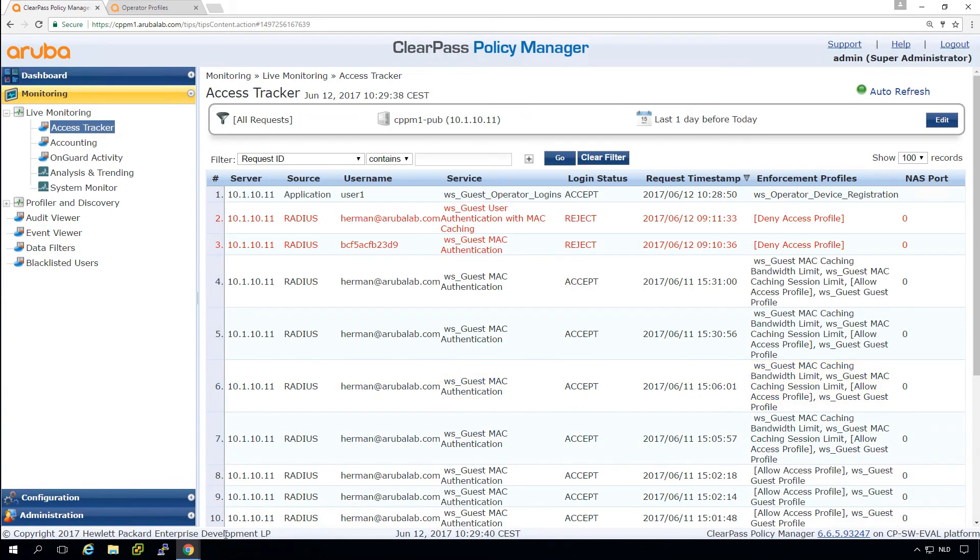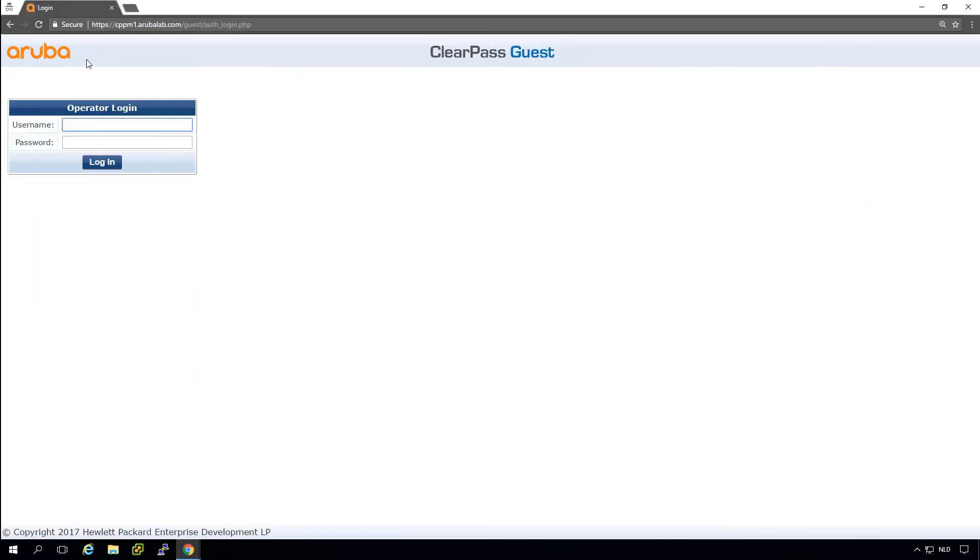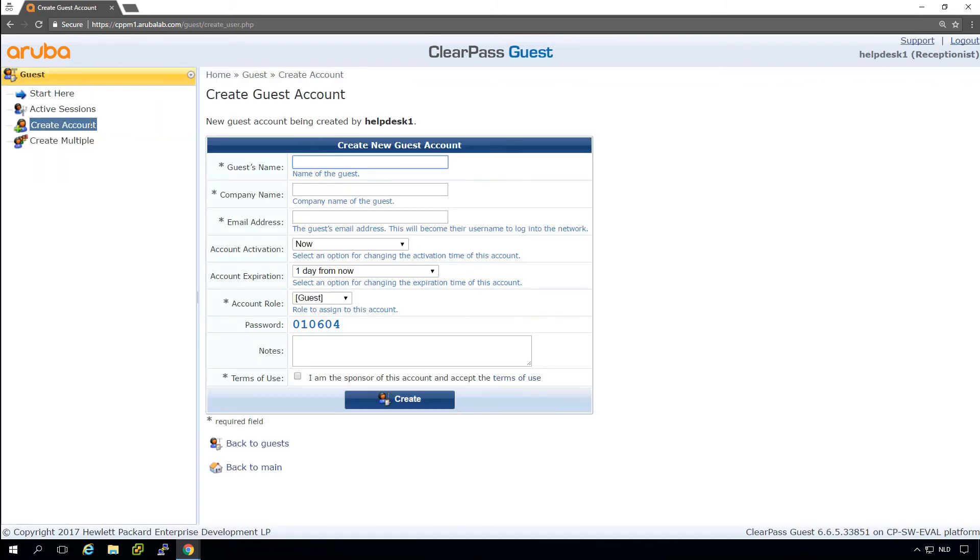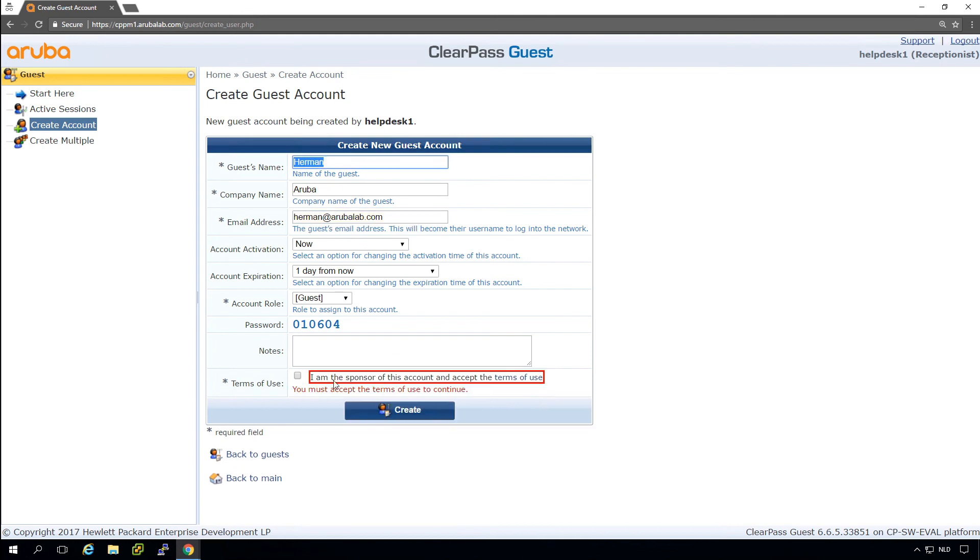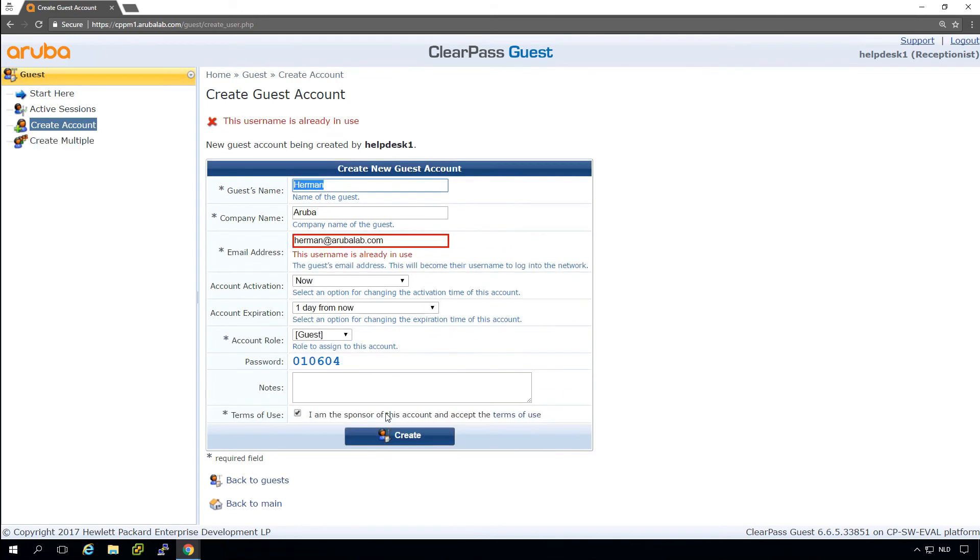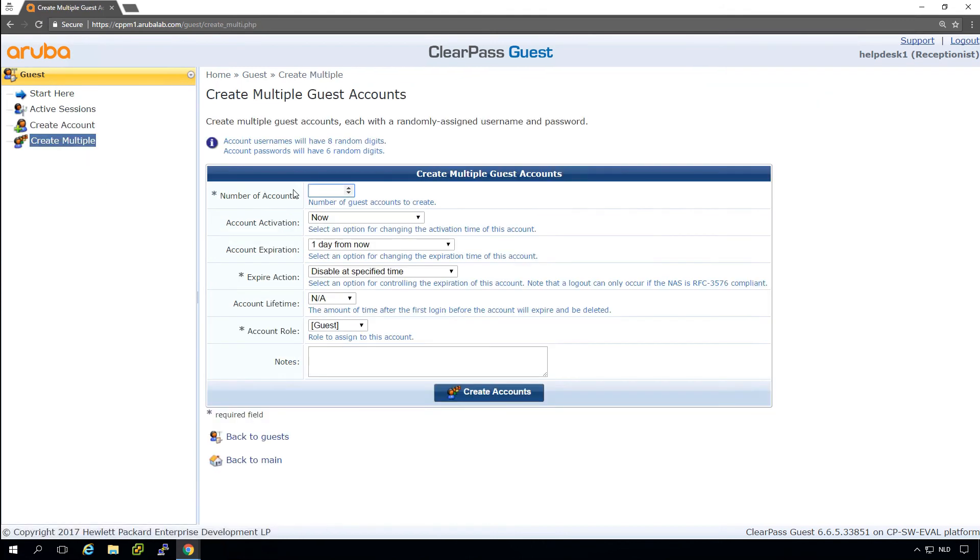So let's go back and now try to log in as help desk and the help desk user. The help desk user should get the create account. So here we can just create an account to create an account. Herman for Aruba. I'm the sponsor of this account. So this allows me to create a guest account, or what we can even do here is with create multiple.